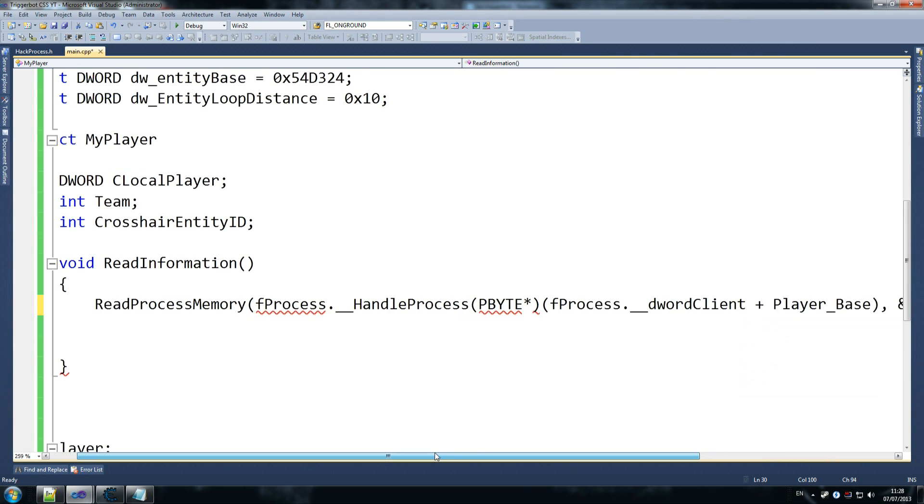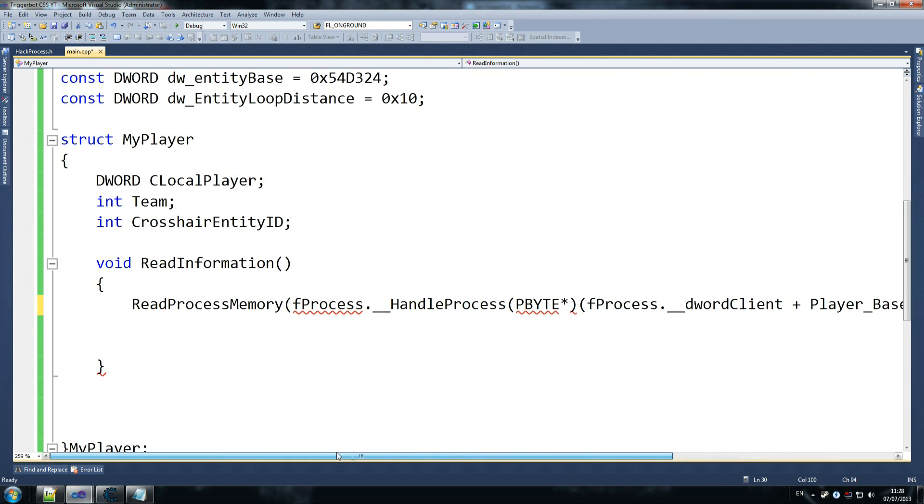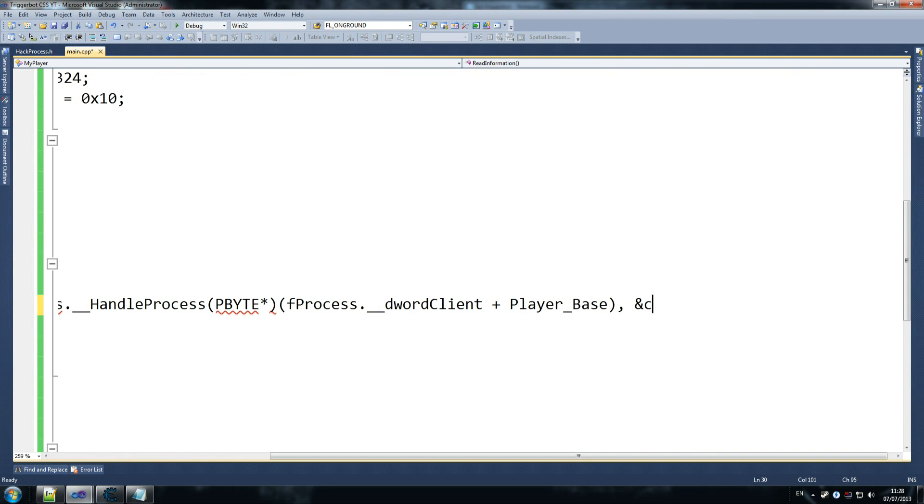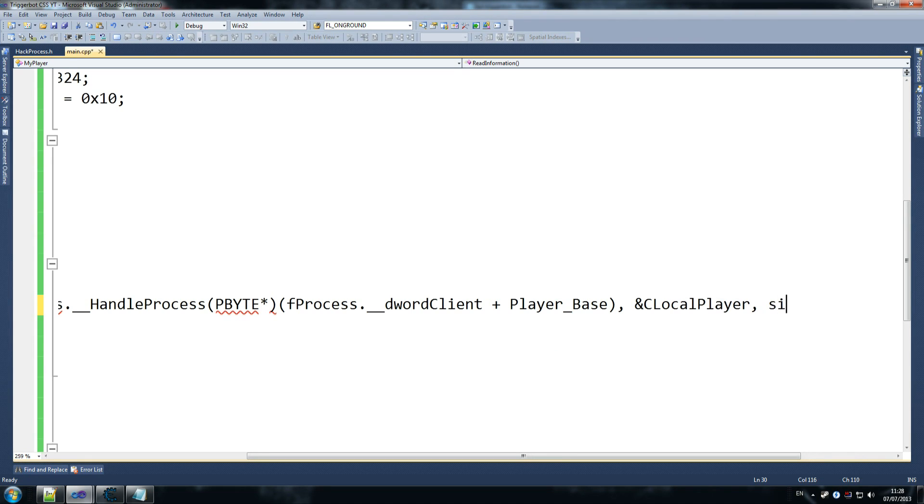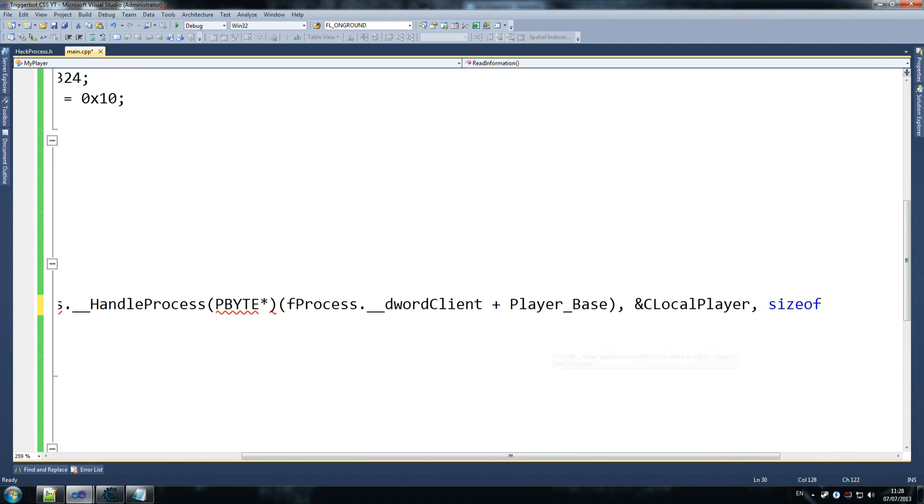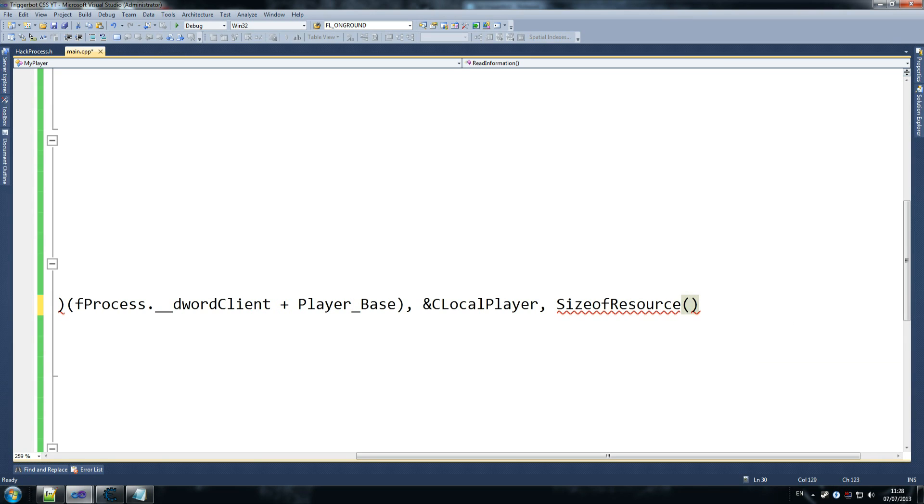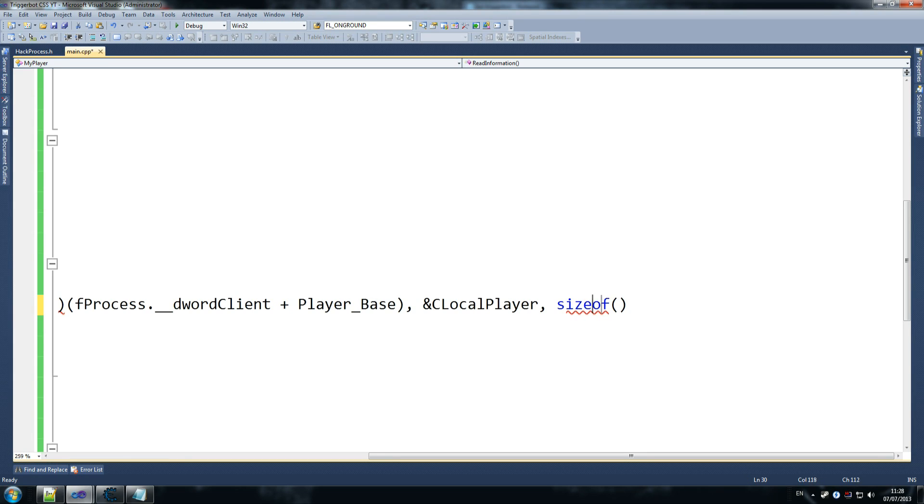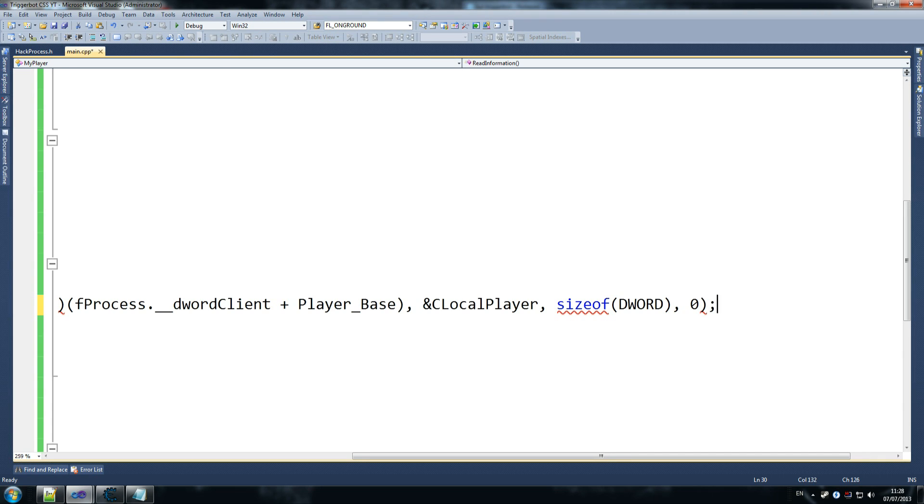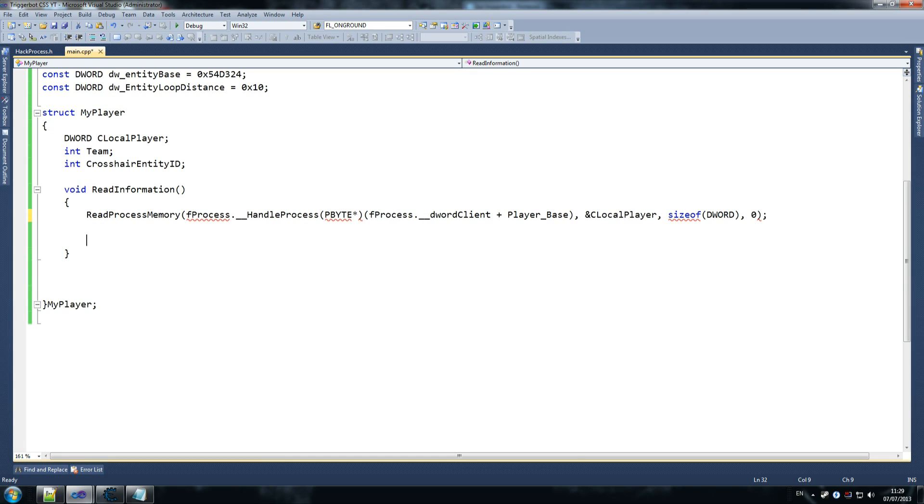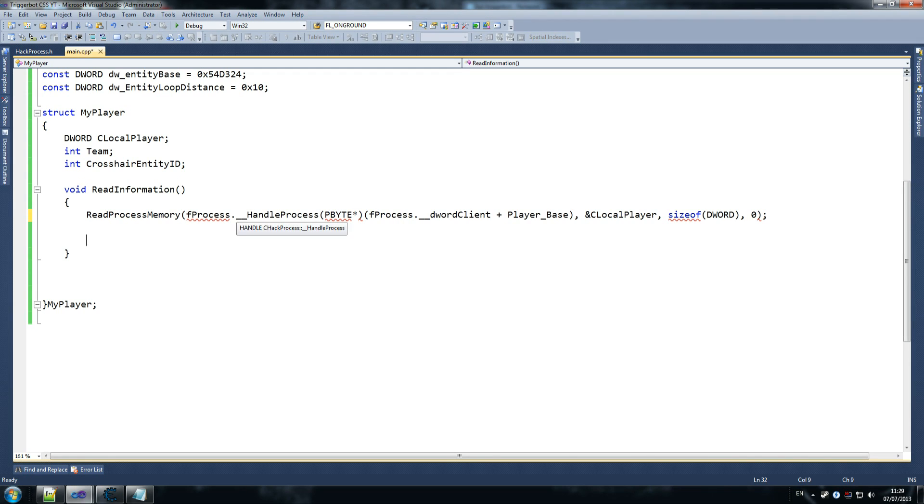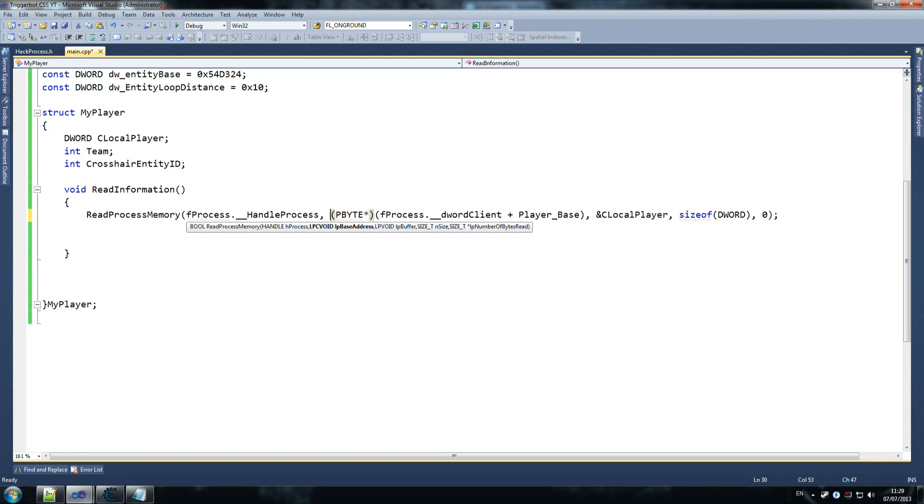And then we go pbyte pointer, and how does that go? Yeah, so then we open the new one, fprocess, so you convert that to a byte, or pass it into a byte, pbyte anyway, pointer. Fprocess dot dword client, dword client plus player base, which we declared at the top. And that gives us the information that we need. So what that will help us do is to find out where our player base is, and from there we can read all that information that we want, and then store that in local player.